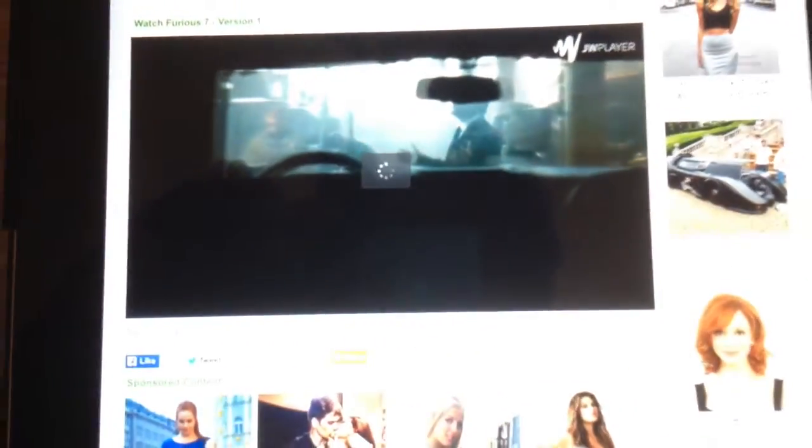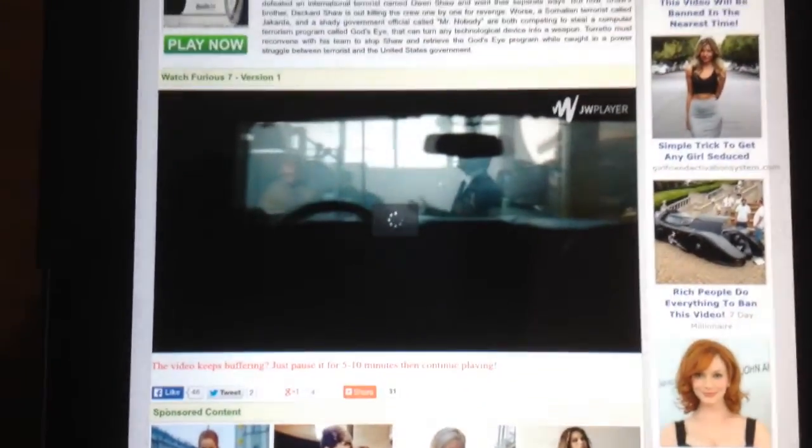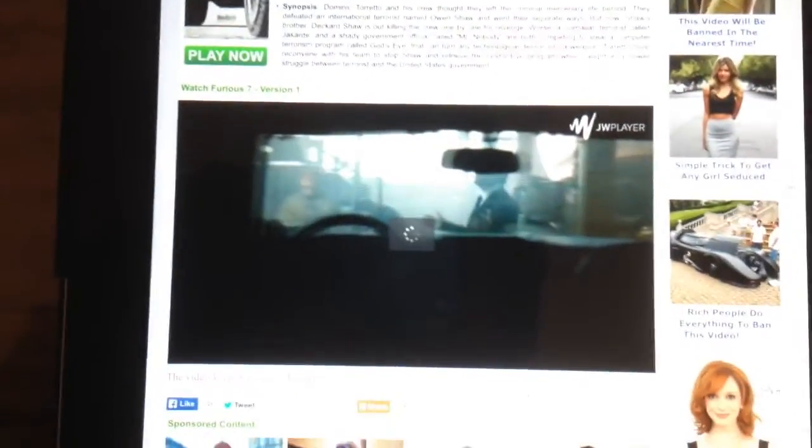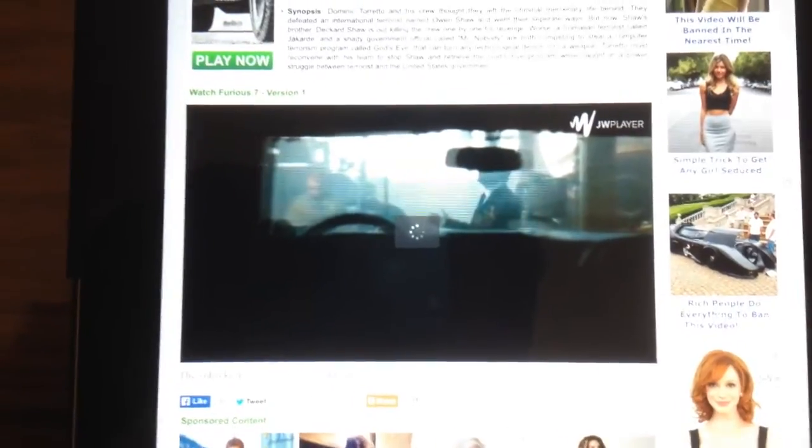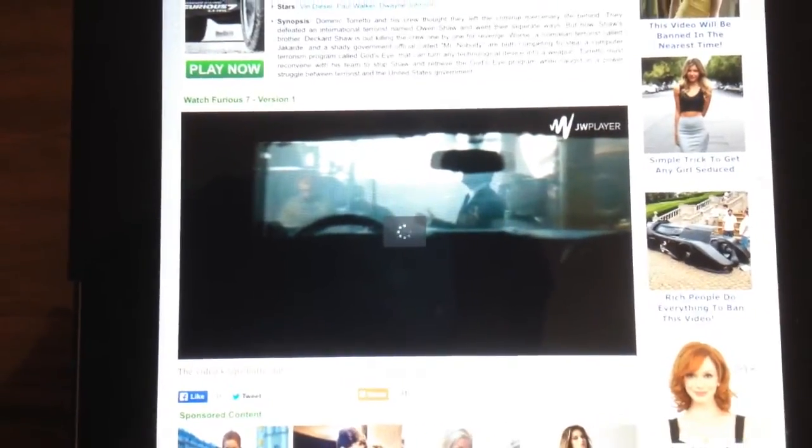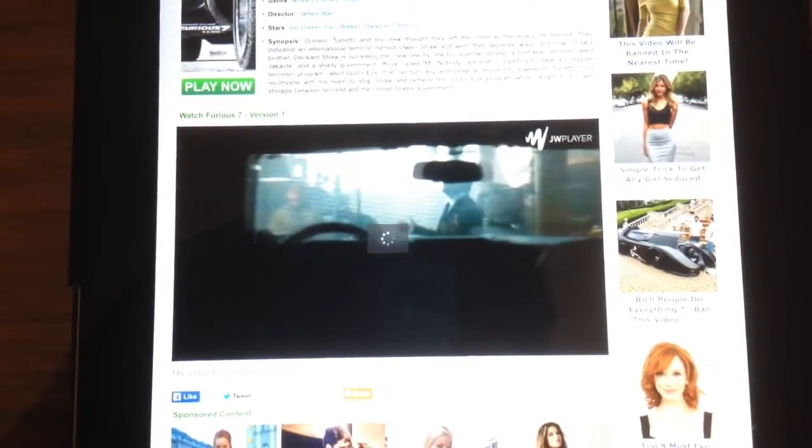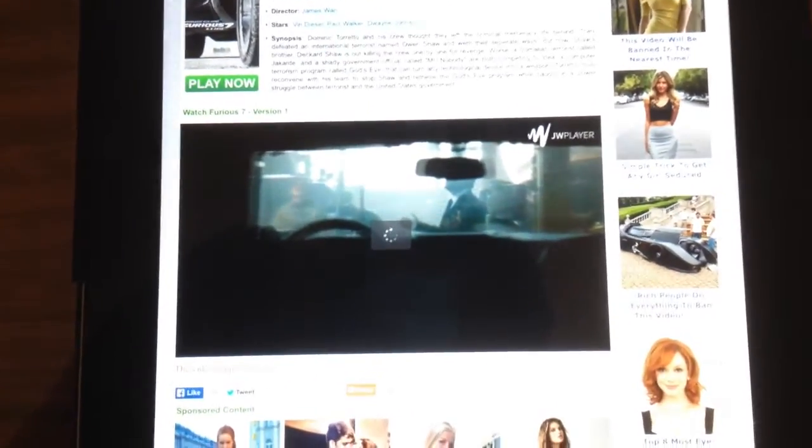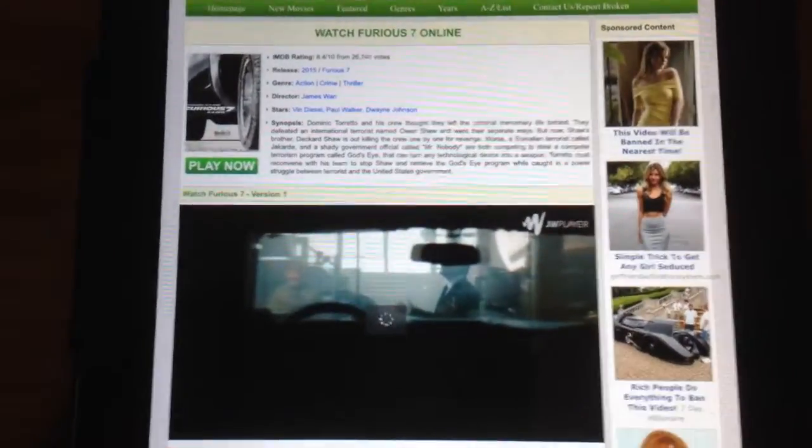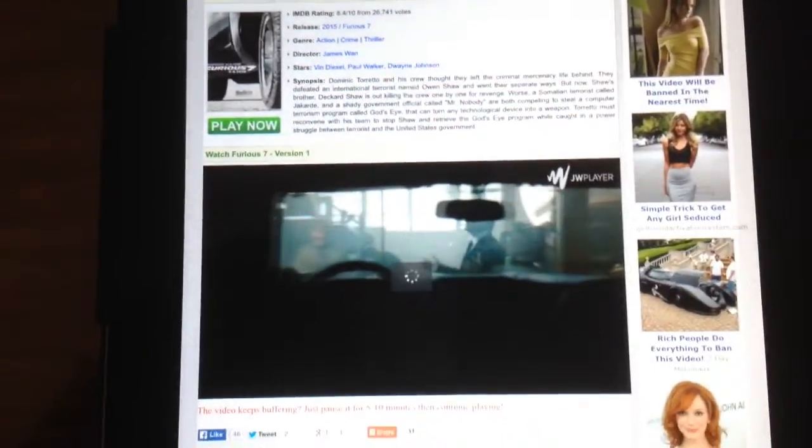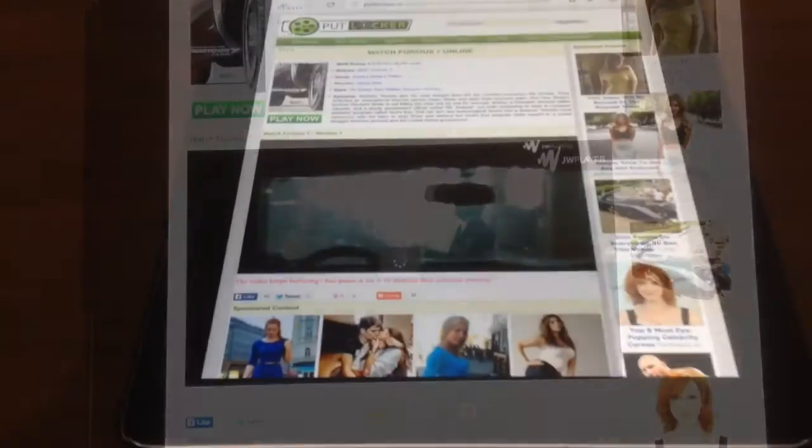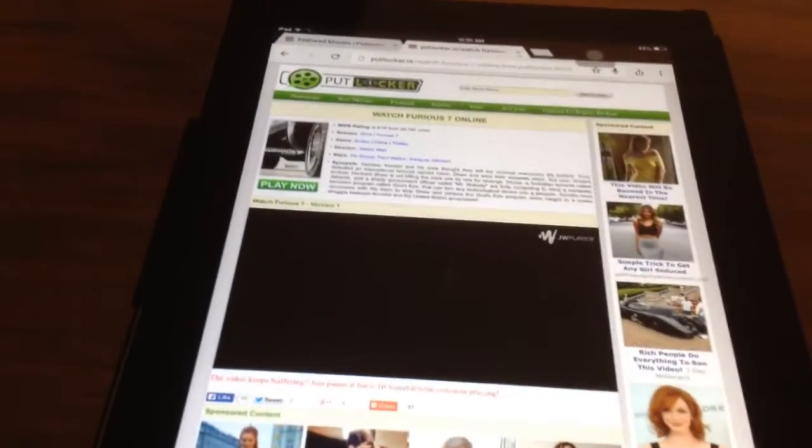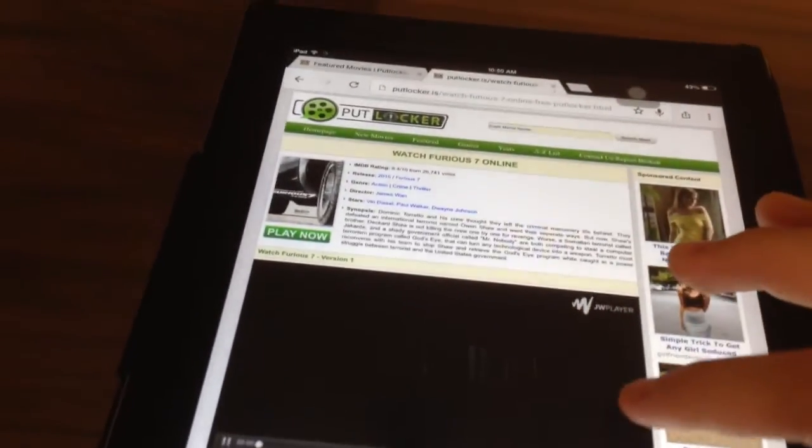So you're going to press the play button and it's going to load. I'm going to skip forward while it loads and I'll be right back. Okay guys, as you can see it stopped loading, or it's still kind of loading.